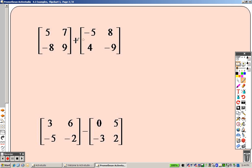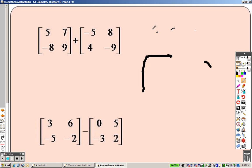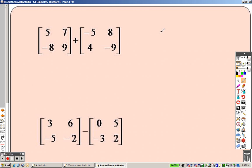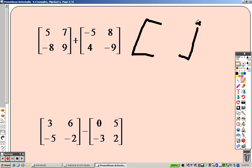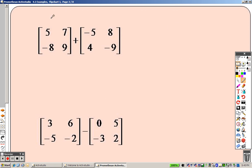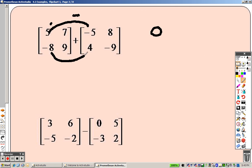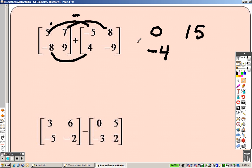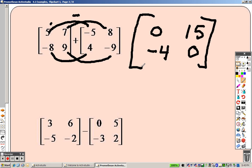Matrix addition — incredibly simple. Probably could have taught it to you when you were basically learning addition for the first time. Basically you get your matrix, and you just add each corresponding element. Five and negative five is zero, negative eight and four, seven and eight is fifteen, nine and negative nine is zero. Literally just adding — that's all it is, and now it's inside the matrix.